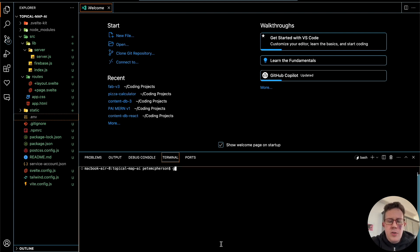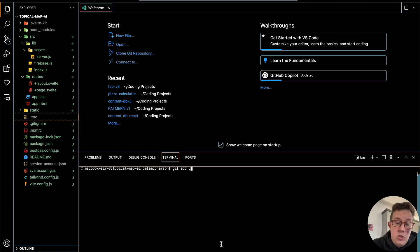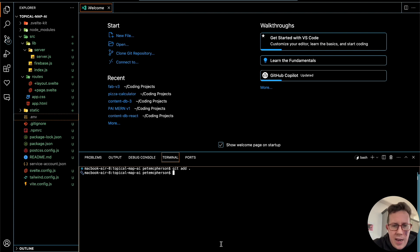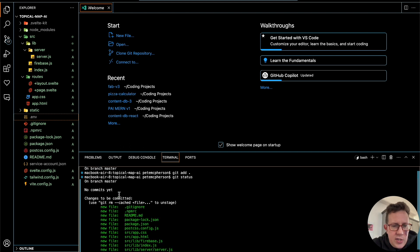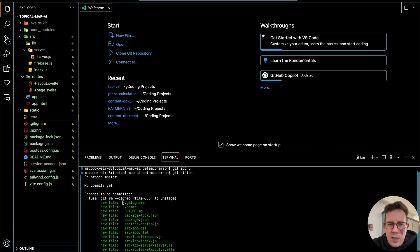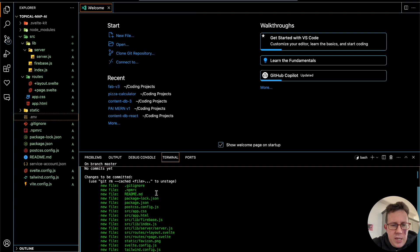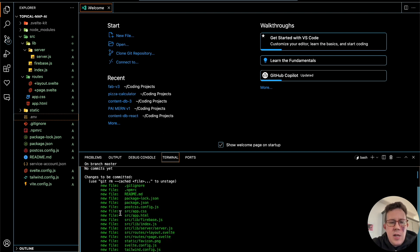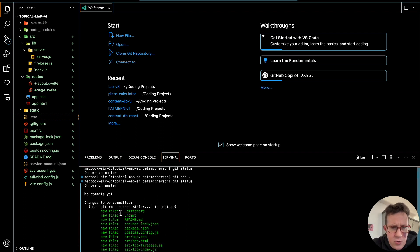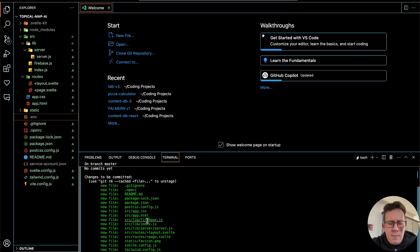Let's do 'git add .' — basically how this works is you add or subtract different files for each commit. I'm going to do 'git add .' with that period for all files. You can also do individual files if you really wanted to. Now if I type 'git status' again, all of these are green. You can see when I do commit, all these changes will be committed. You can actually remove these by doing 'git rm' and following the commands. It's very rare that I have to do that, but it's good to know.